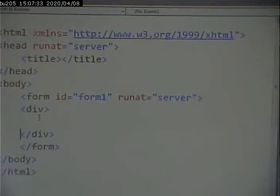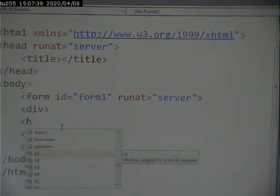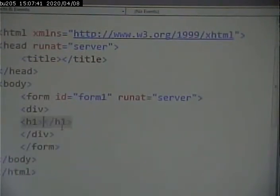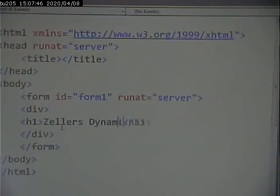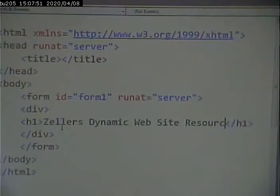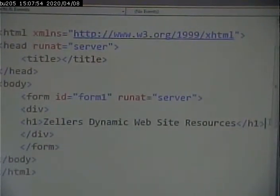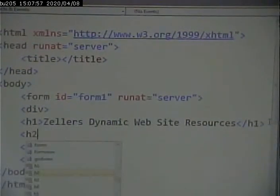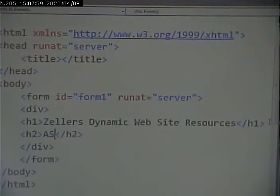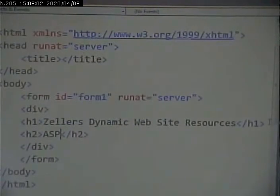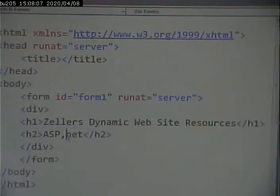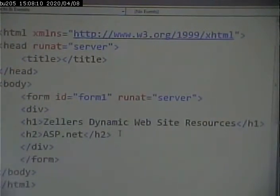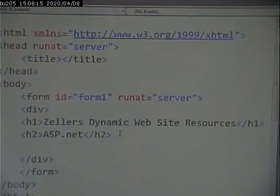Or I can go into design view where I can drag and drop things around. For this assignment, we're going to avoid that. I want you to code it custom by hand. So you go in here and you can just put in your HTML. So you can put in an H1 for Zeller's Dynamic Website Resources. H2 ASP.NET. And then underneath it, write a paragraph explaining what .NET is, create the links, and so on and so forth.